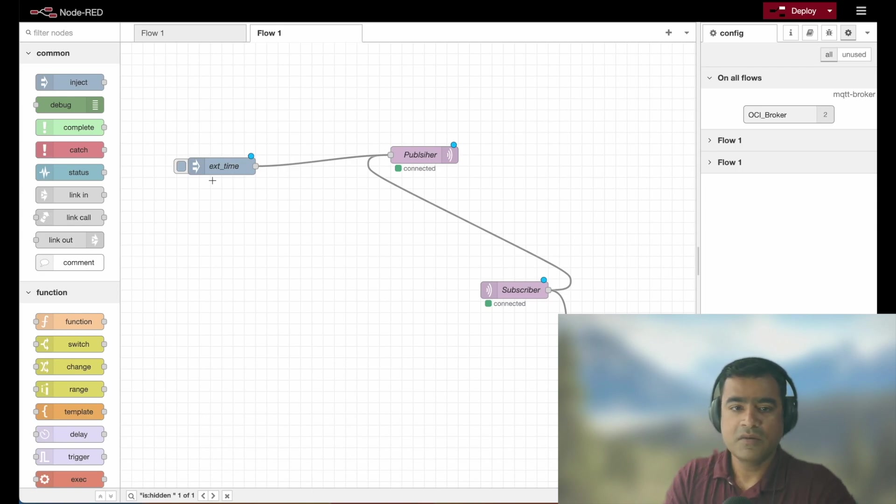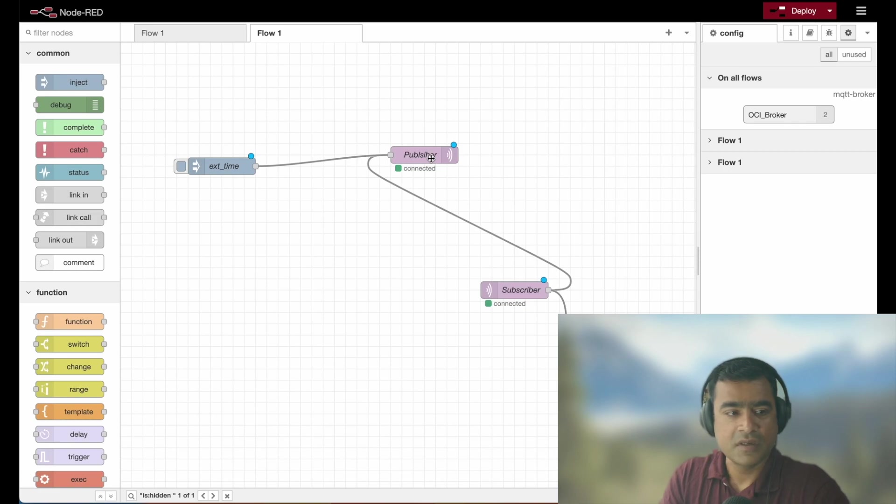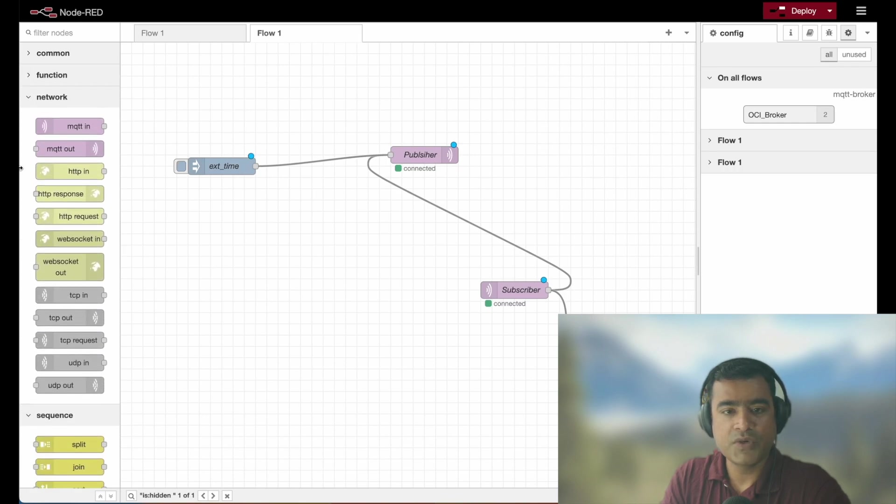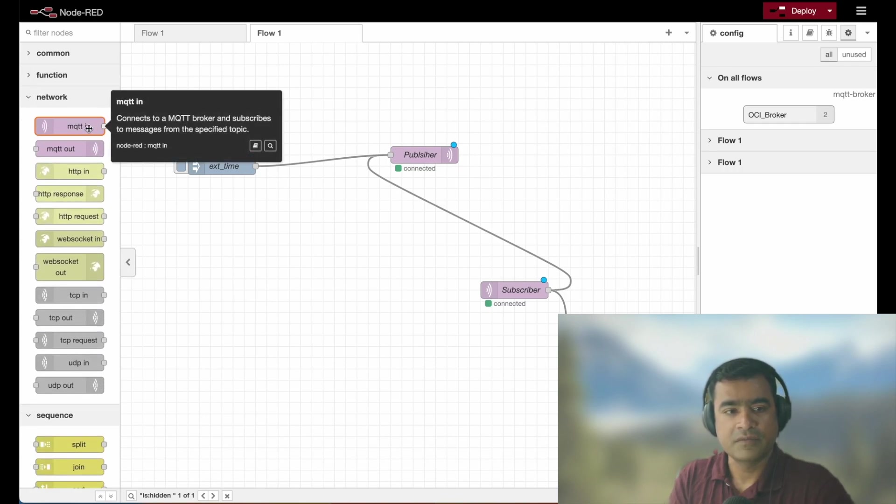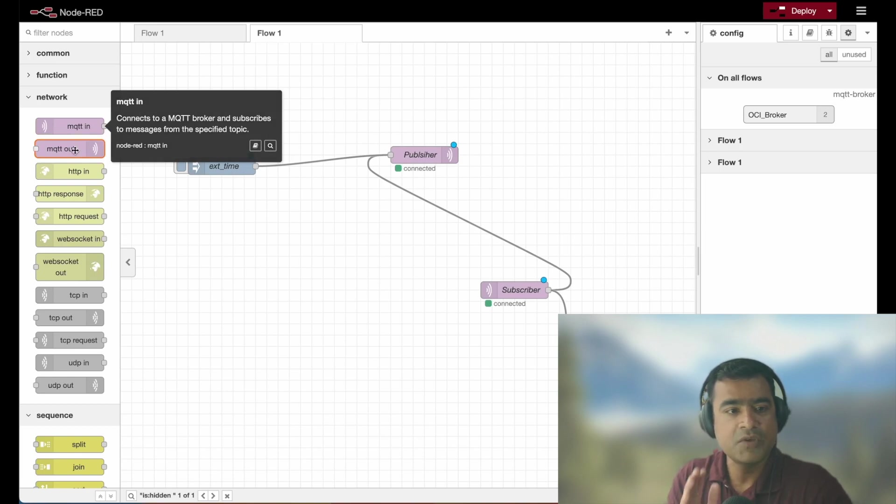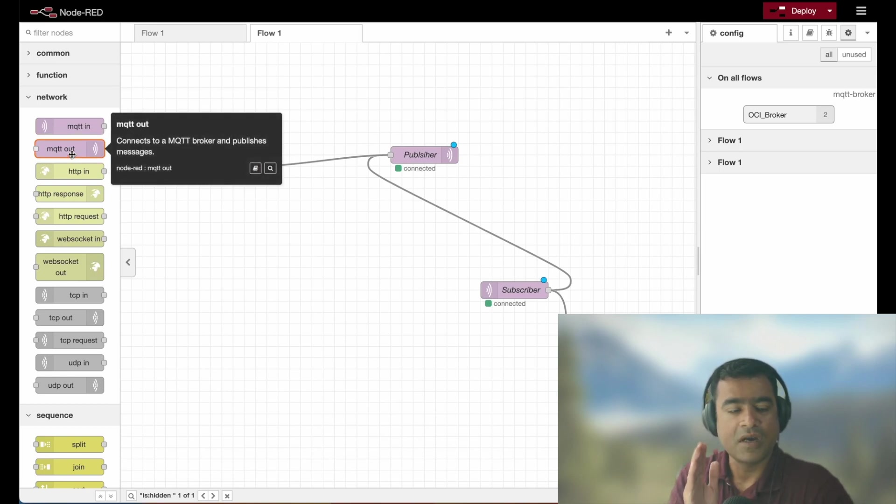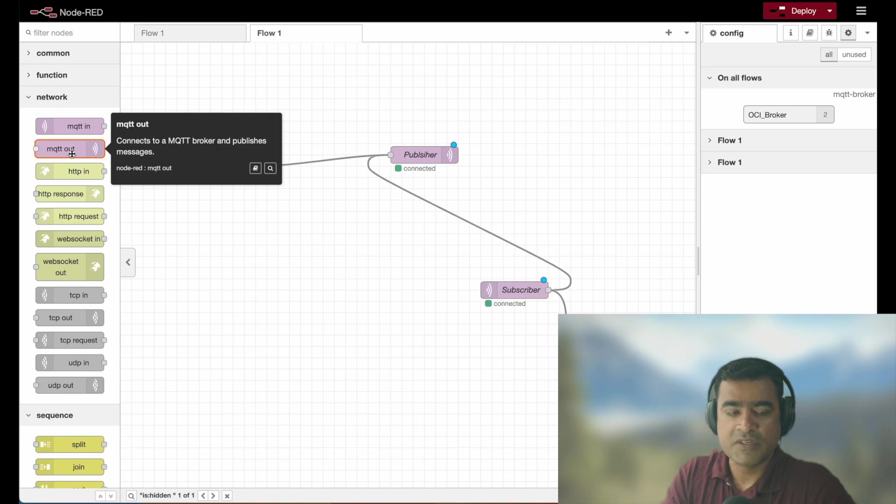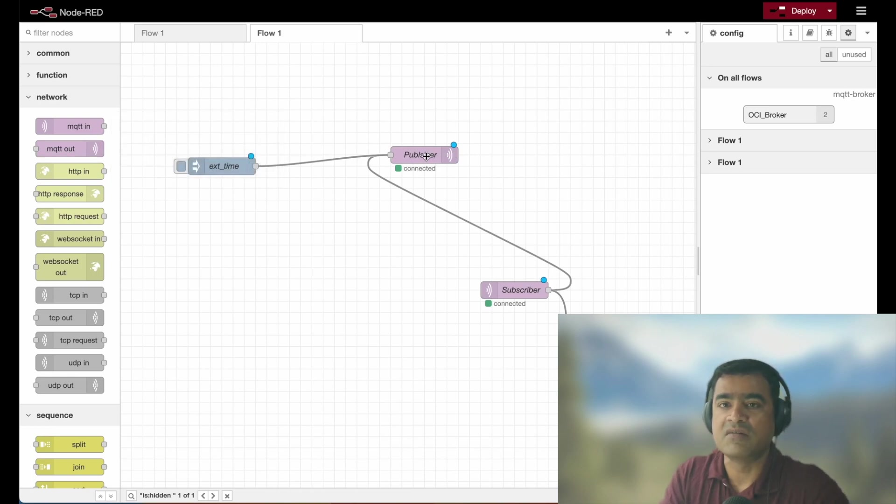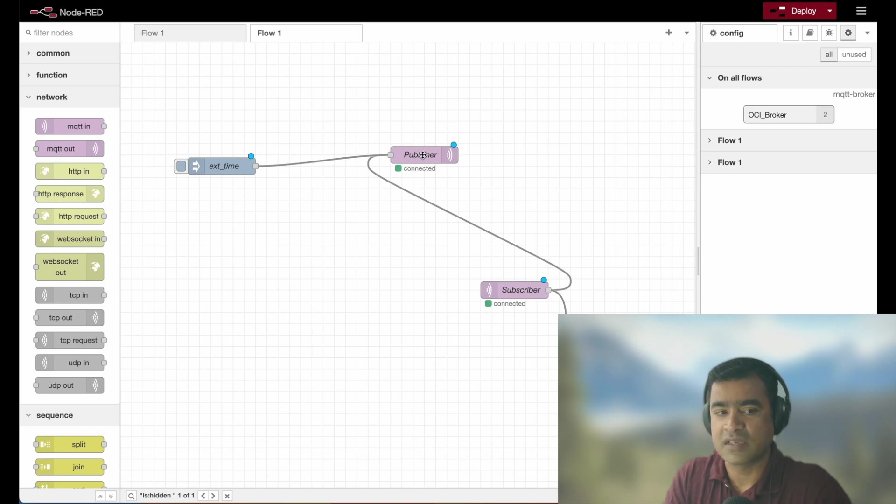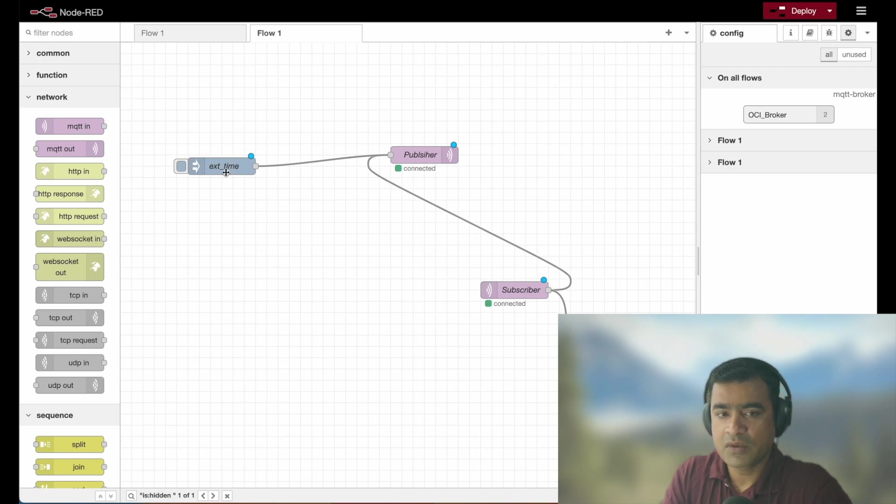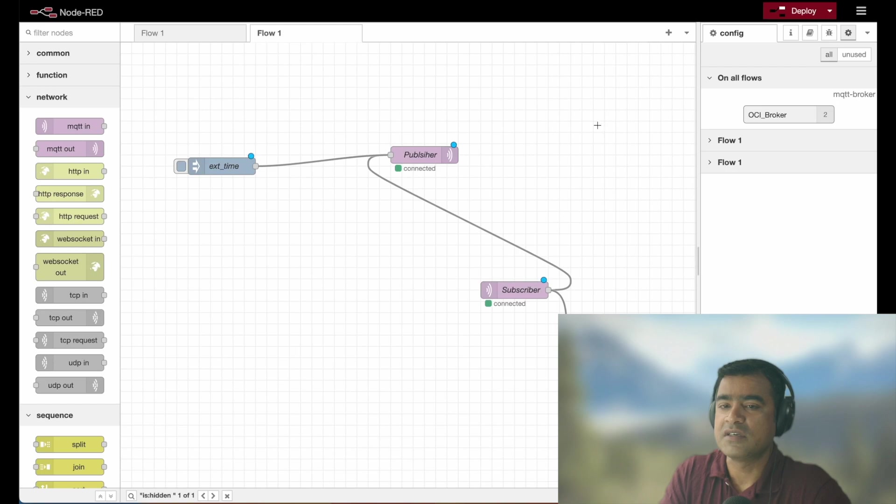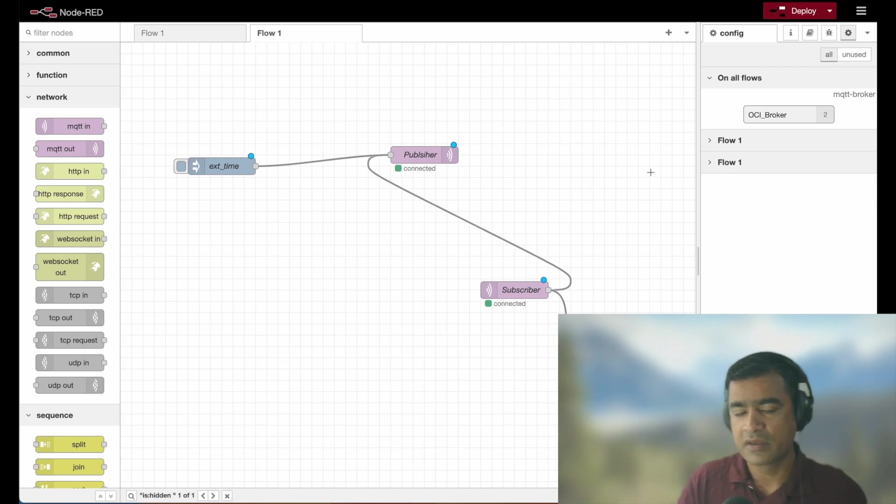And then we have this called Publisher and Publisher is what? Publisher is essentially an MQTT out function. It connects to MQTT broker and publishes a message. So basically it was earlier MQTT out, I just renamed it and called it Publisher to make sense. So basically what we are trying to do, we are trying to publish time using MQTT broker and the MQTT broker is seen nowhere here. It's in the background.